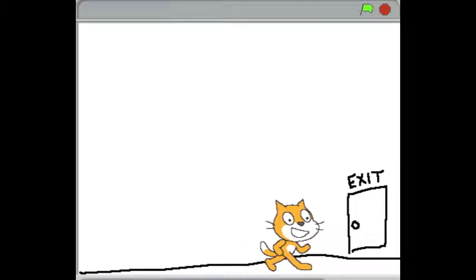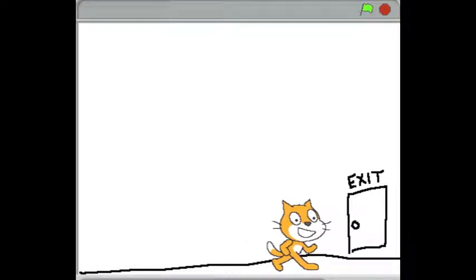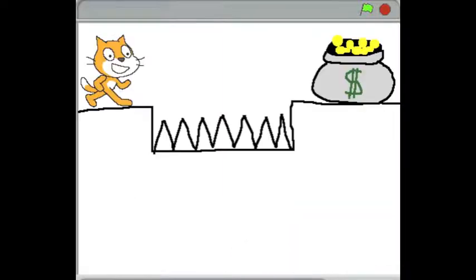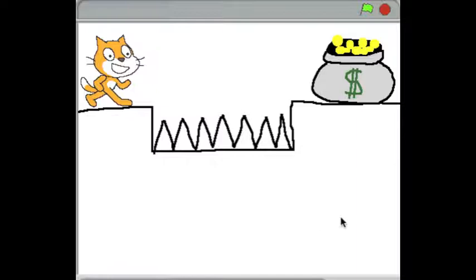As soon as he hits it, he broadcasts a message, watch what happens. The level changes. The cat moves to a new location. The door disappears. The background changes. We have a new item on the screen. All kinds of stuff is different now.